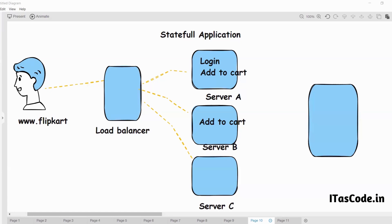This is all about stateful versus stateless application architecture. Next time we'll come up with other topics. Stay tuned. Thank you.